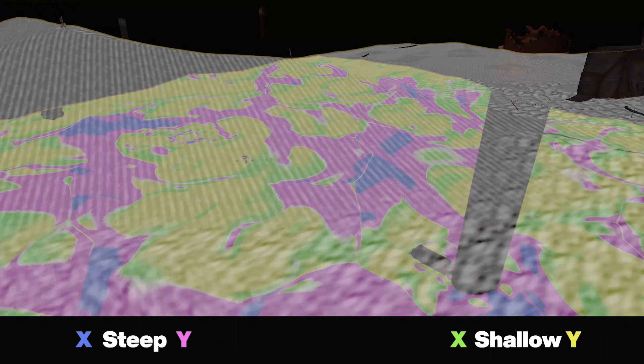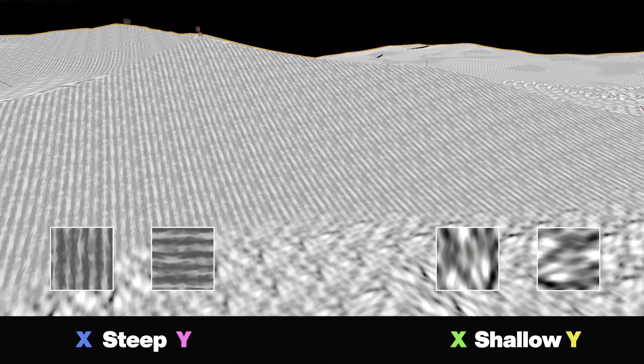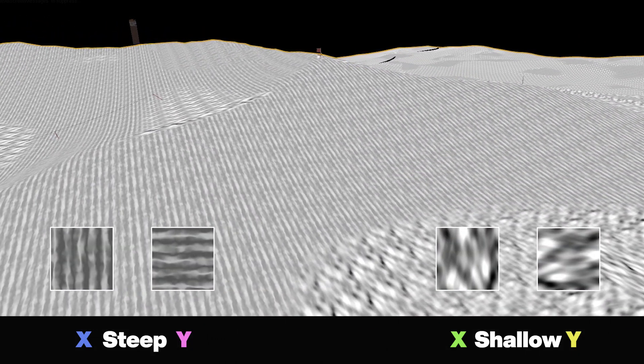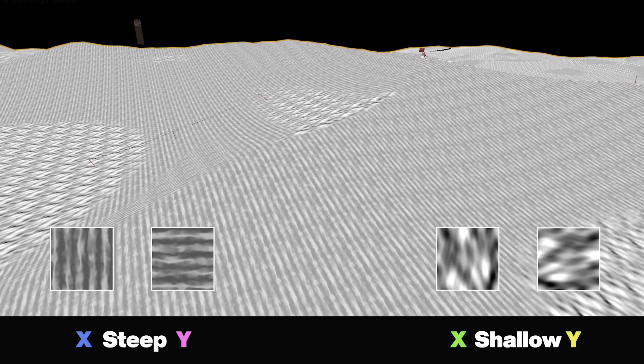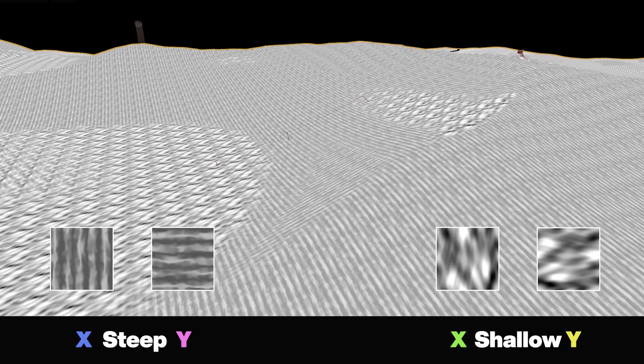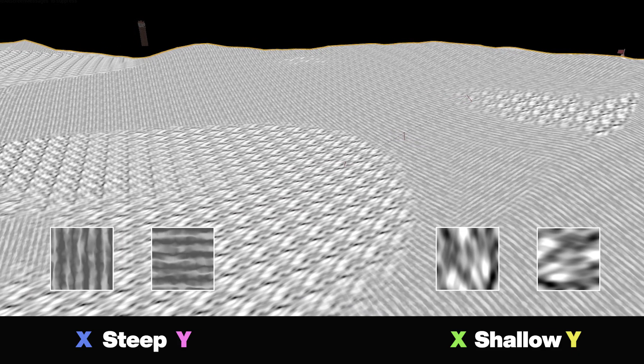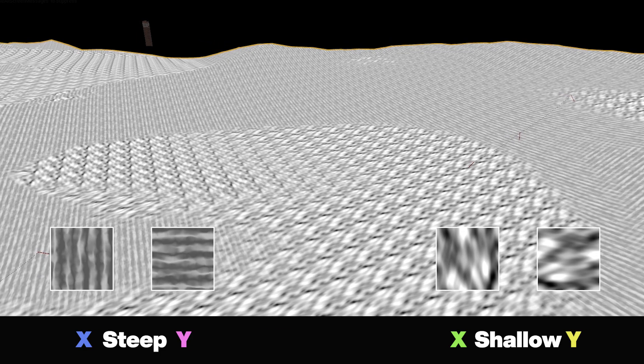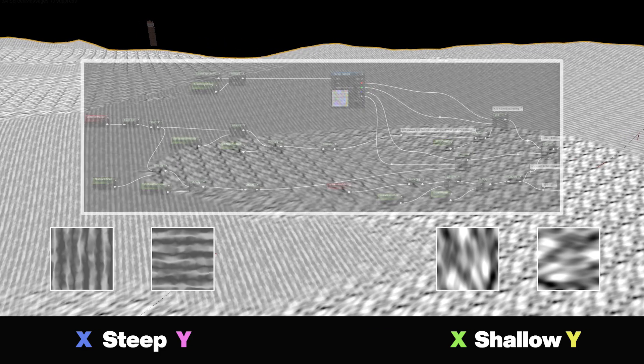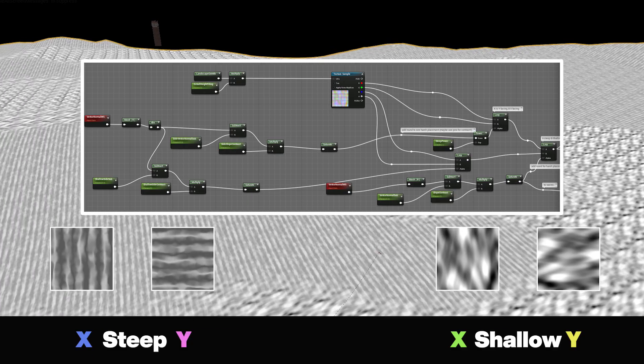I then assigned a different dune pattern to each area. The steep ones have long strips following the slopes direction due to the sand falling from them. Shallow areas have small dunes crossing the slopes direction as the sand accumulates after falling. Here are the nodes I used to split the areas.